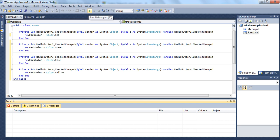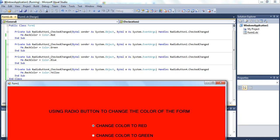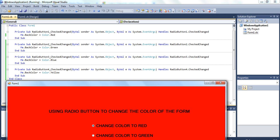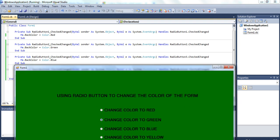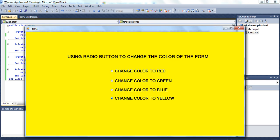Now we are going to test the program using debugging. There are no errors, so we run it. The color changes to red because we gave that code. Me.BackColor means the form's background color is set to red. Selecting the second button changes it to green, the third button changes it to blue, and the fourth button changes it to yellow.